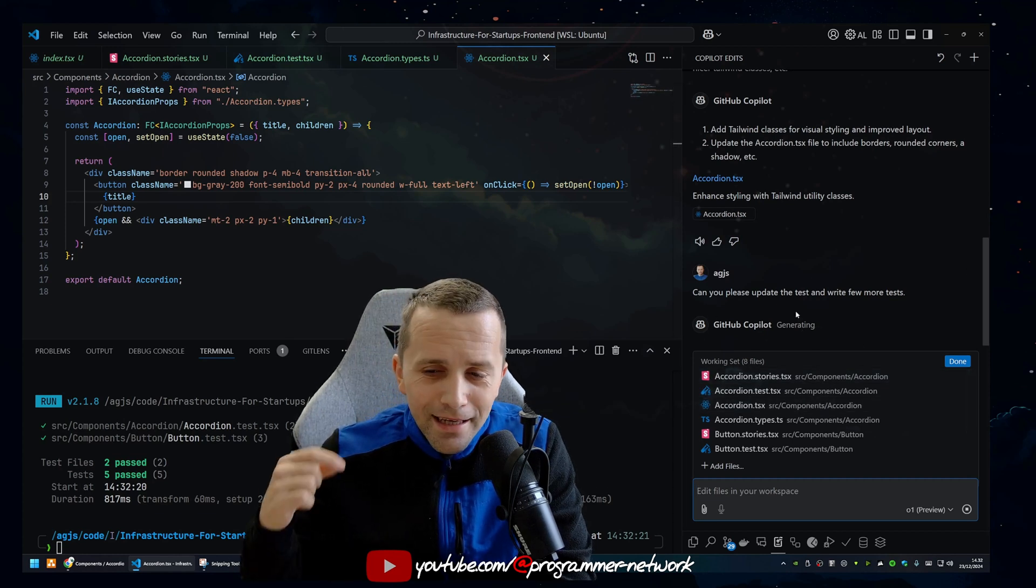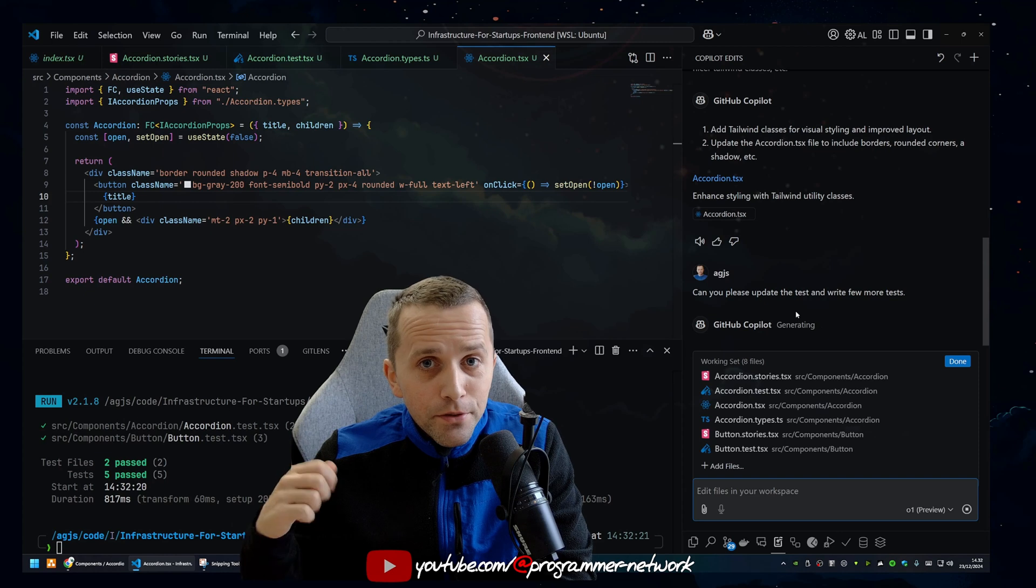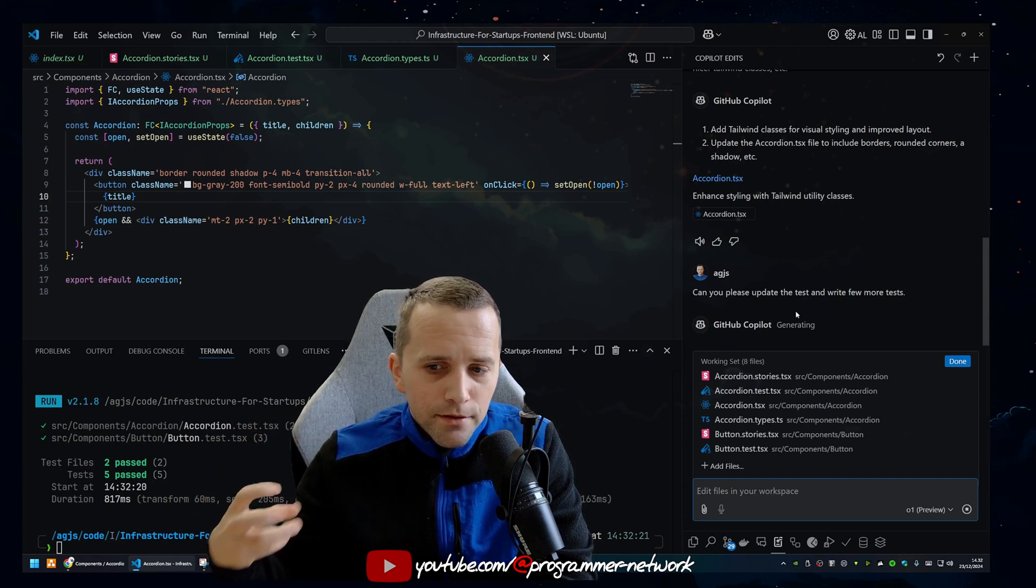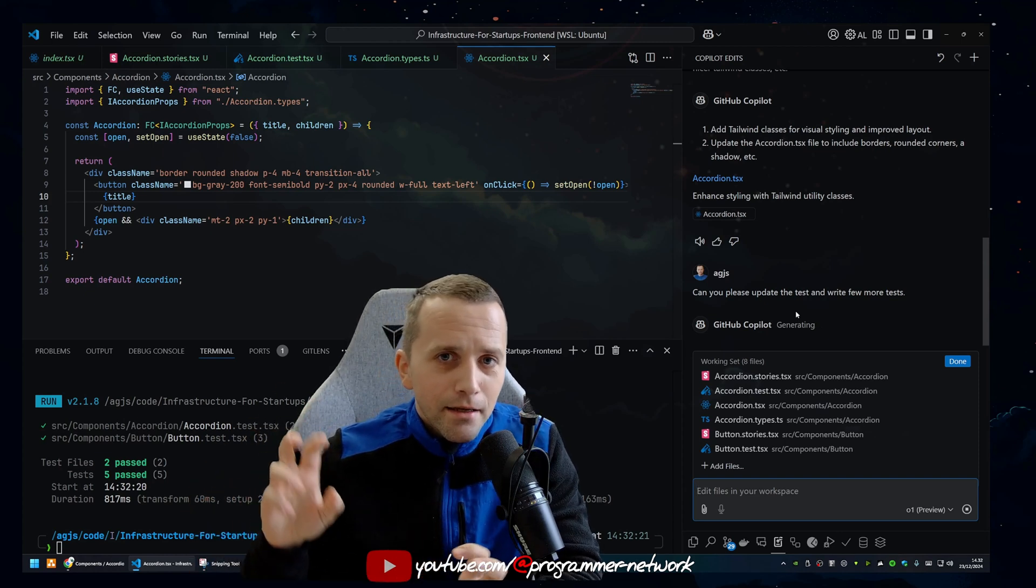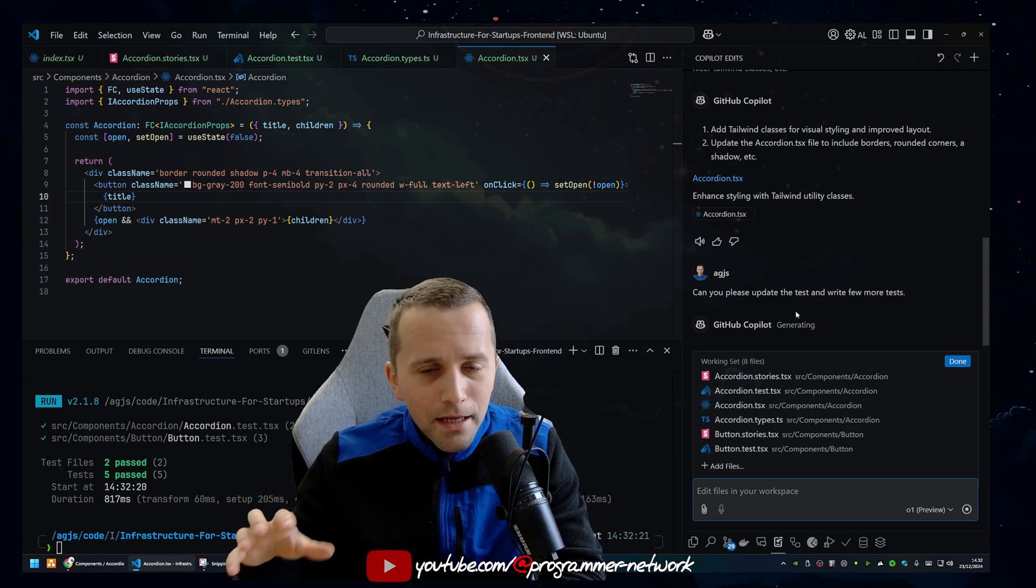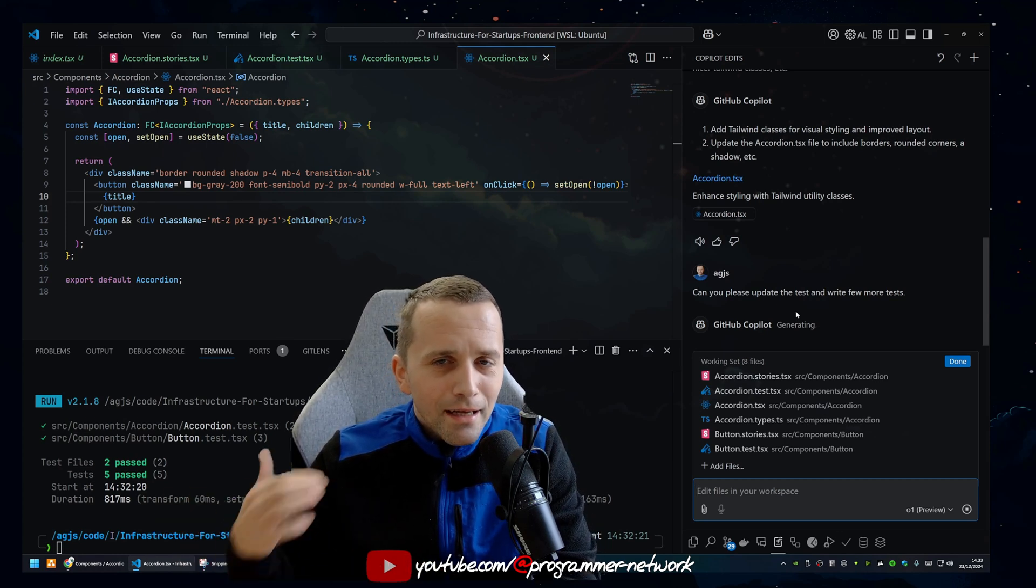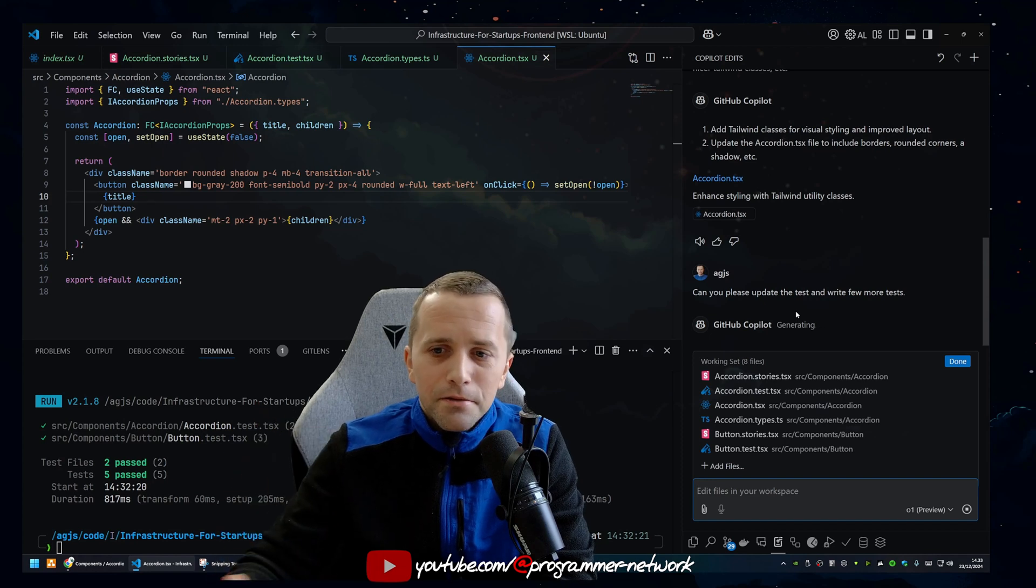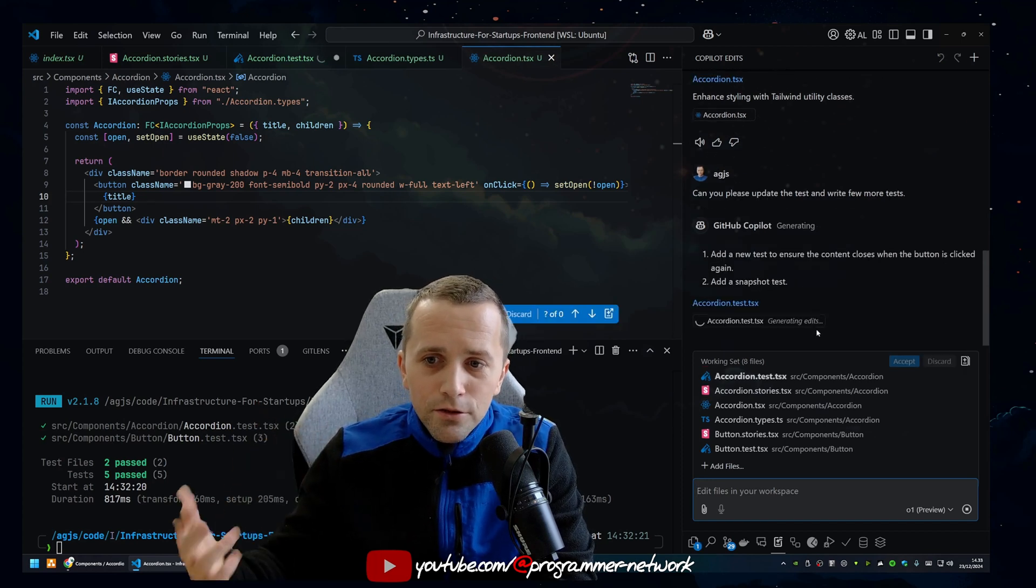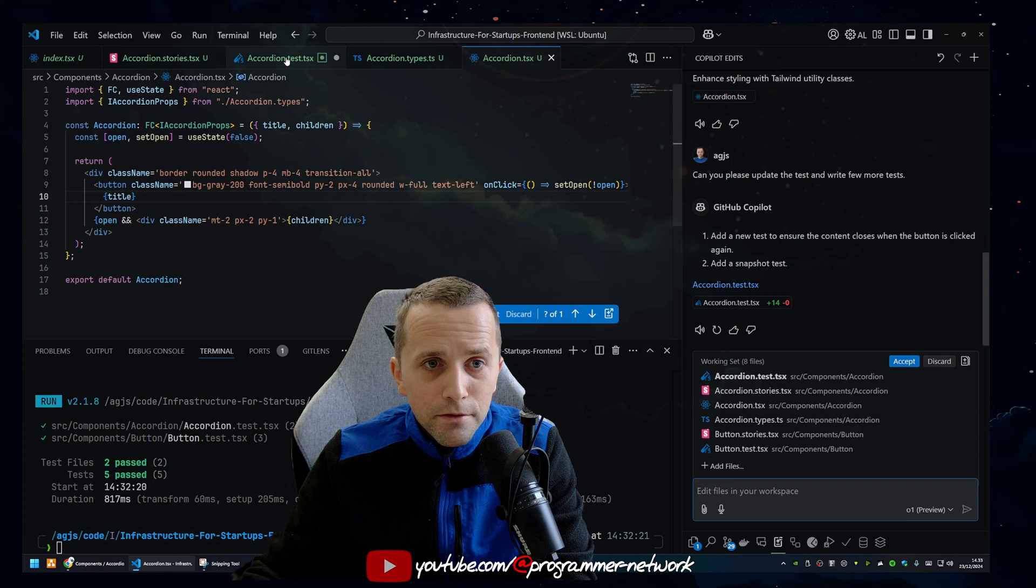So as you can see, unlike the previous model or not even to mention the free models, it's actually kind of thinking, in quotes. So it's doing something. I don't know if they have some agents or whatever in the background, but it's actually not instantly spitting out things. You can see it's thinking a little bit, it's generating, so it's doing something meaningful.